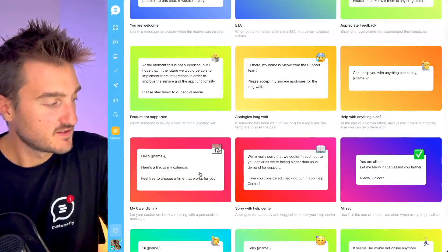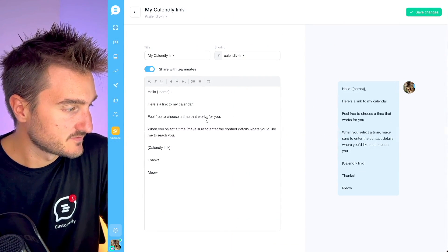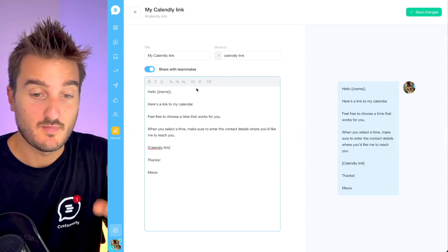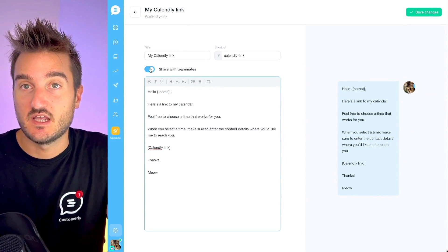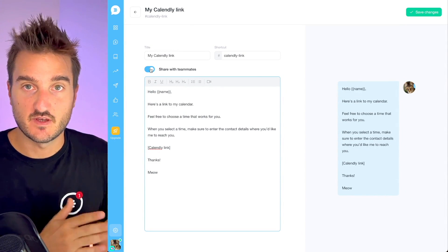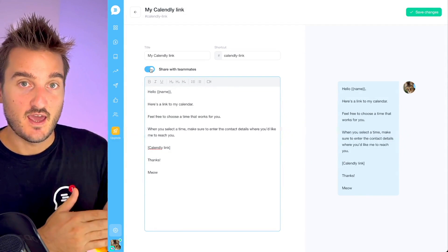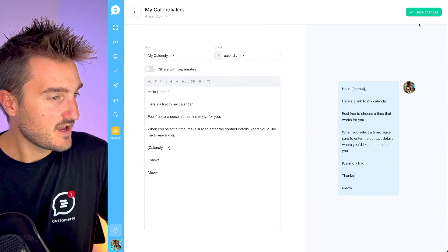Whenever someone asks for a demo, you can share a canned response with your calendar link and a kind message. Here's the 'calendar response' template: 'Hello [name], here's a link to my calendar. Feel free to choose a time that works for you' — and here you replace the calendar link. You might want to remove the 'share with teammates' option, because if it's your own personal calendar link, you'll want to keep it just for yourself. Each teammate will have their own calendar link shortcut without sharing with others. So we'll remove that and save it.